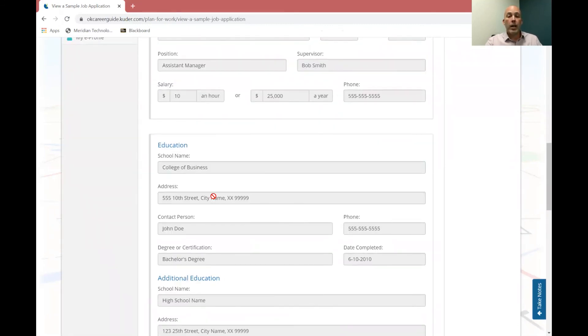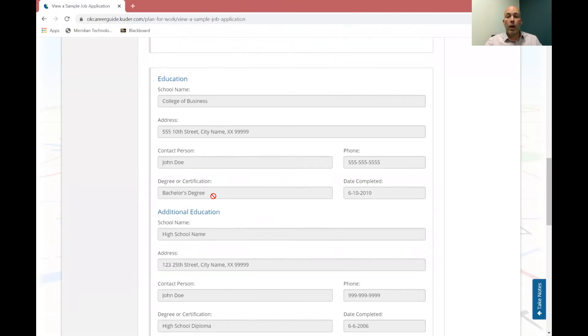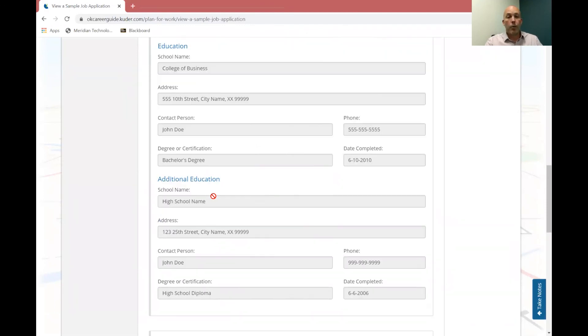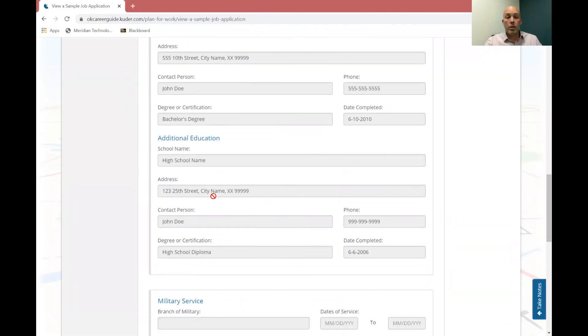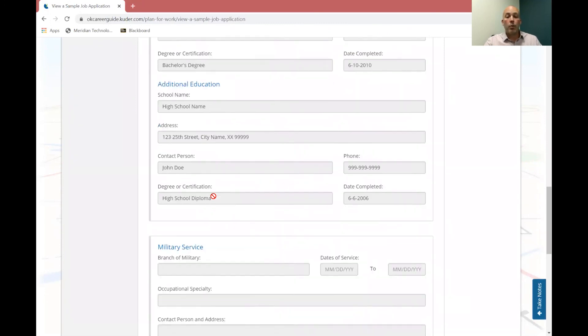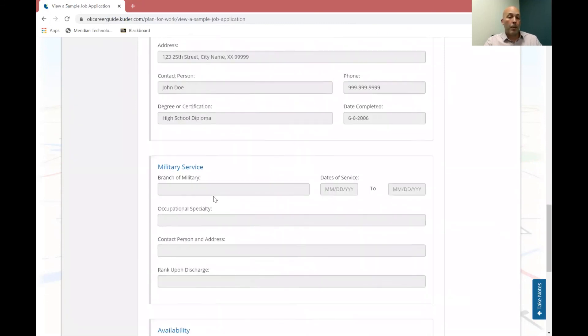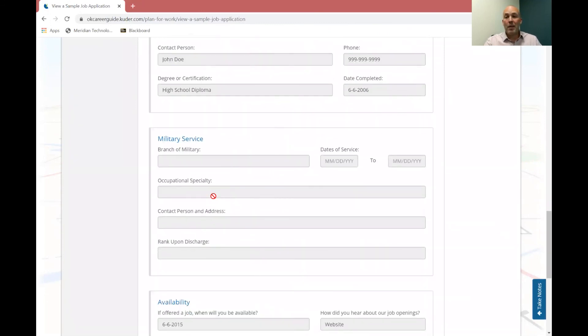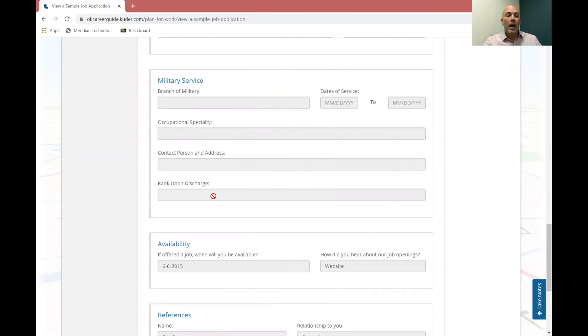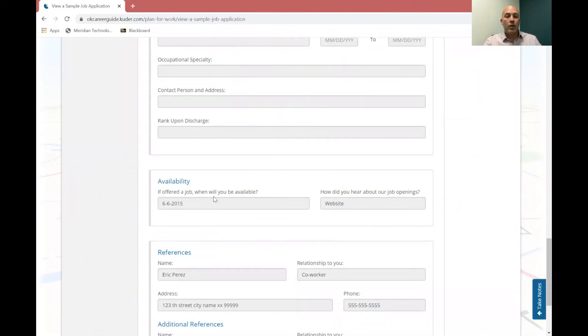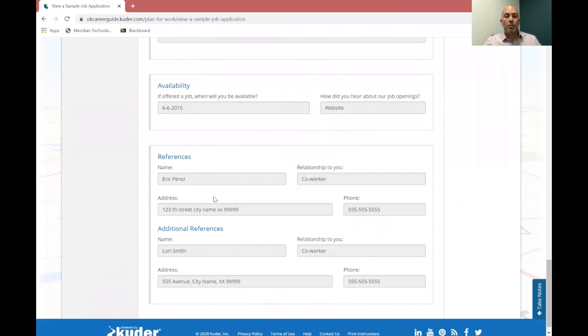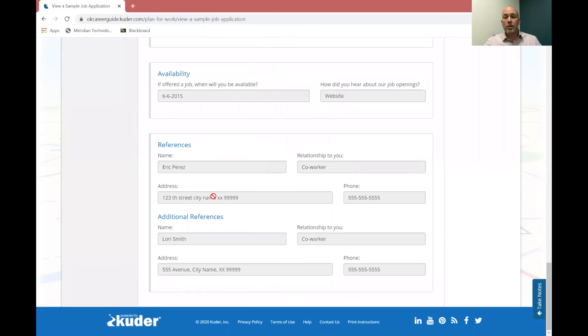Your education. So whatever high school that you are at, the contact person there would probably be the principal would be your best one. And then you can work your way down. Probably not a lot of you have had military service. So you would leave that blank. That's absolutely fine.